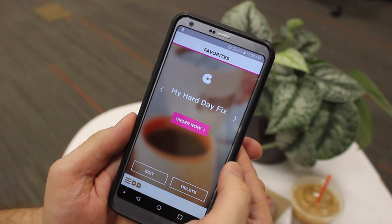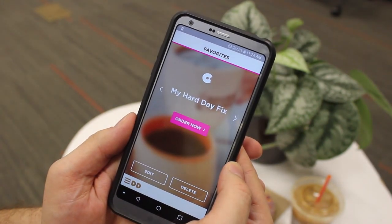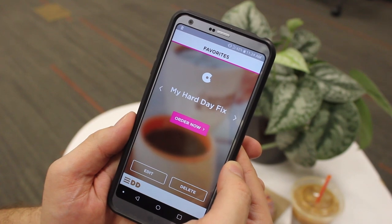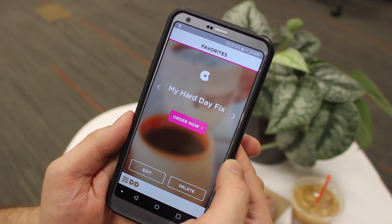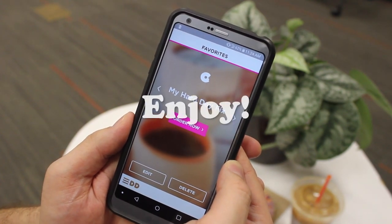Congratulations! You have successfully learned how to edit and delete favorites on the Dunkin' Mobile app. Enjoy!